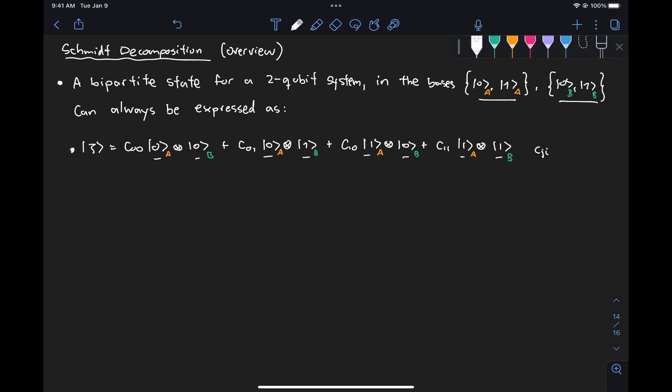Obviously, the sum of the norm squared of each of these coefficients has to sum up to one so that the state is properly normalized. Now, this exact same state can be represented in the Schmidt decomposition in the following way.